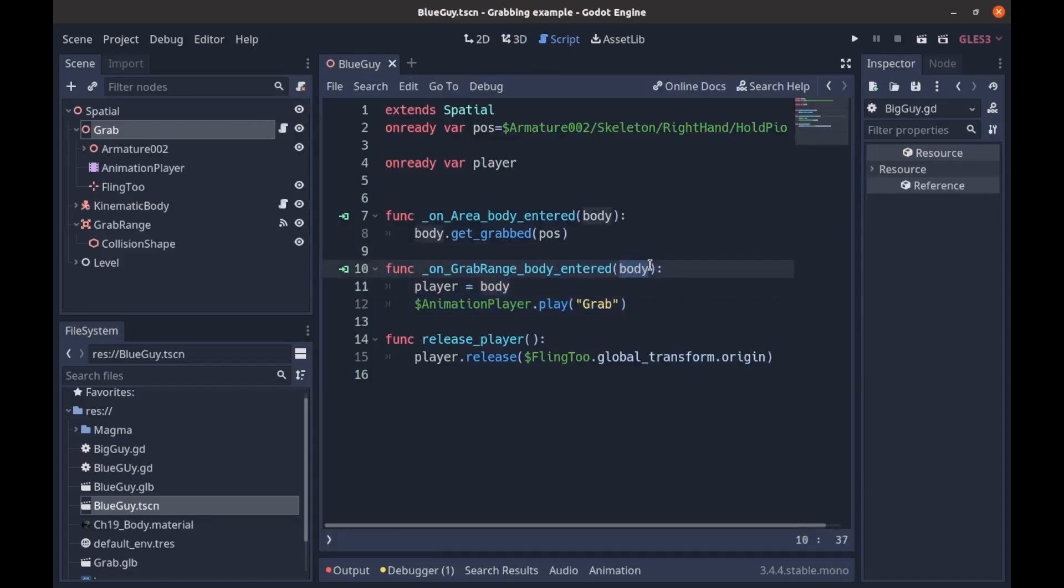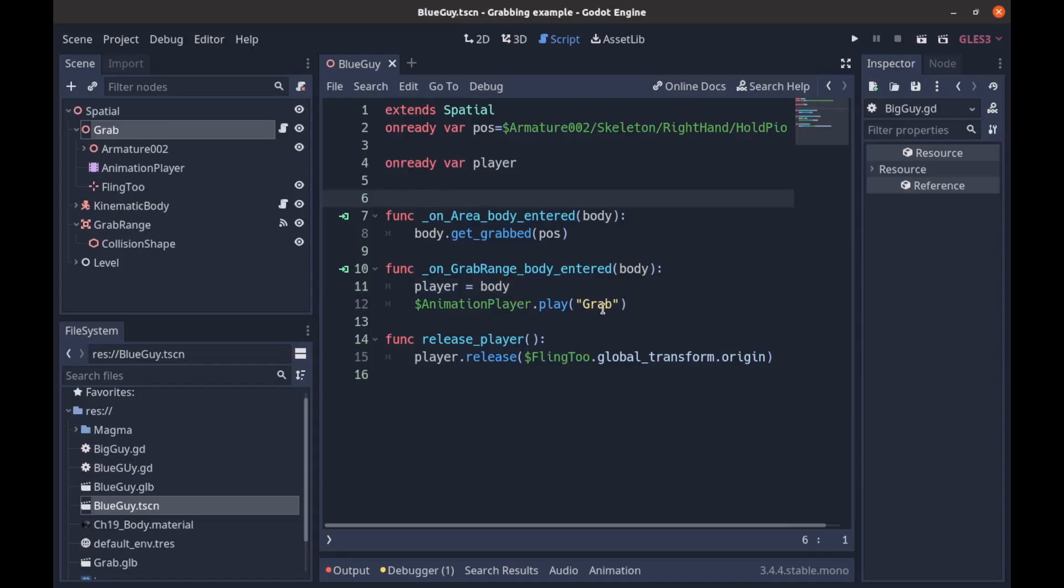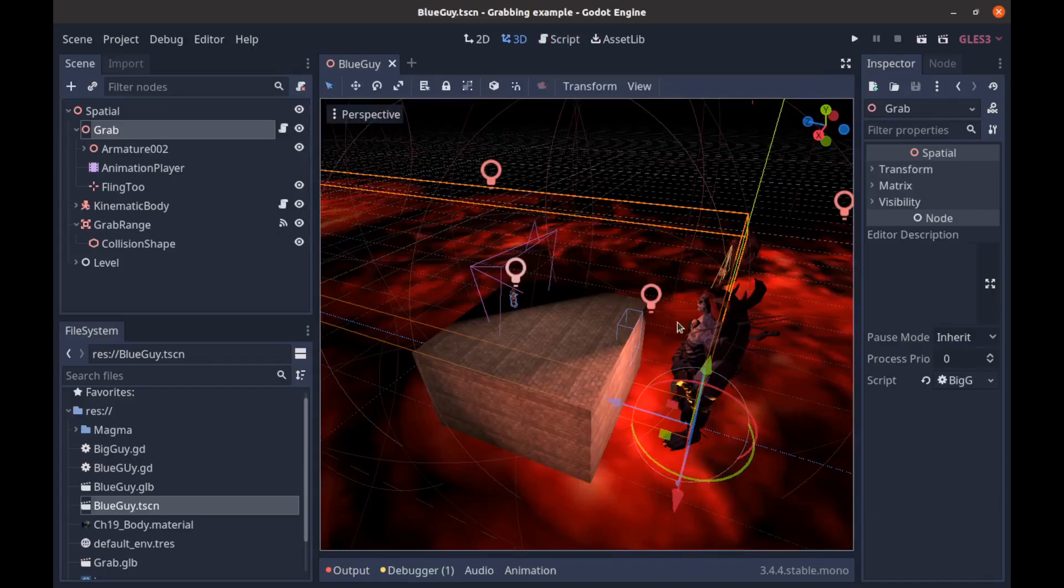So I go to the boss character script. We have that function and all we're doing is taking in the body from the area and saying that body is equal to player, which is an onready var we have up here. And then we're saying animation.play("grab"), so we're gonna start playing our grab animation on the boss character.